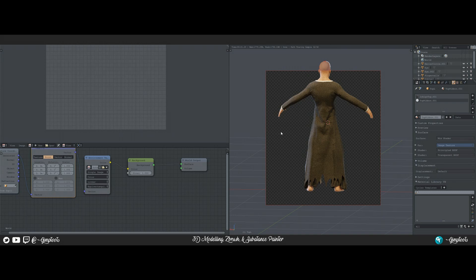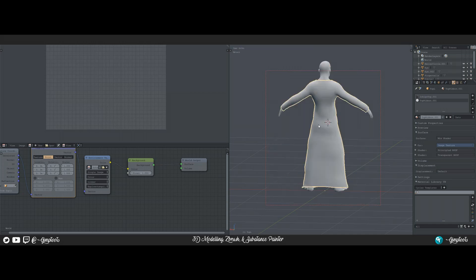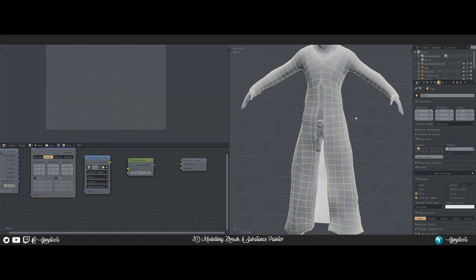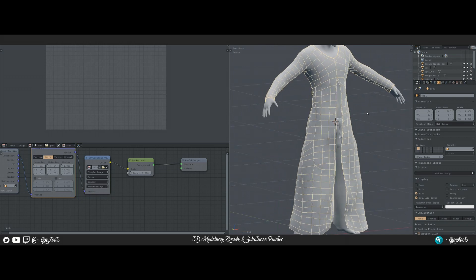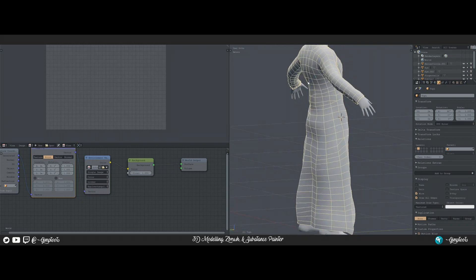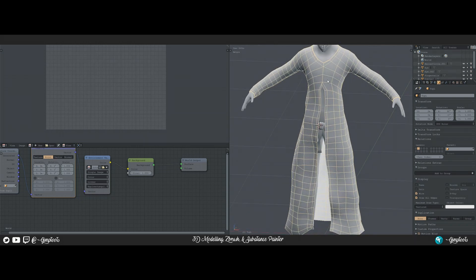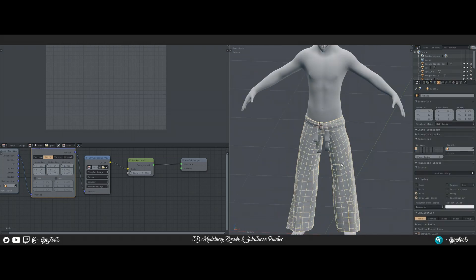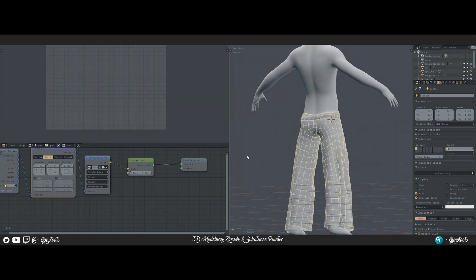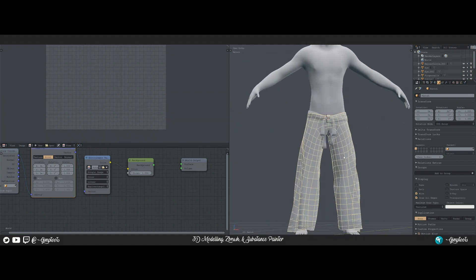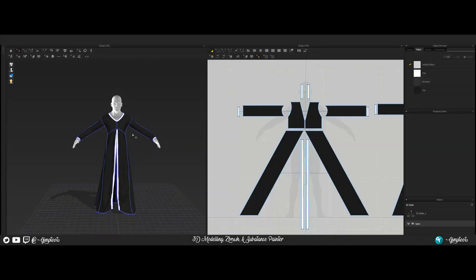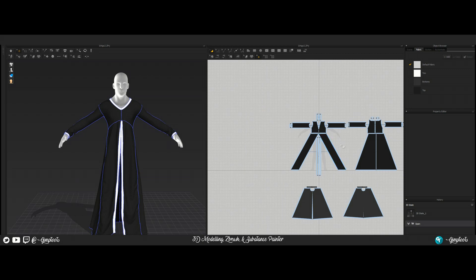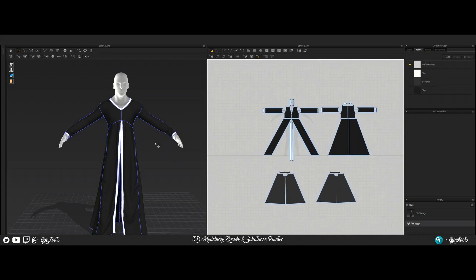You get all those nice little creases and good stuff out of Marvelous Designer. I'll show you what the topology looks like — this is a really really low poly version. If I hide this and come over here and do the same for the pants, this was all created inside Marvelous Designer, as you can see here.